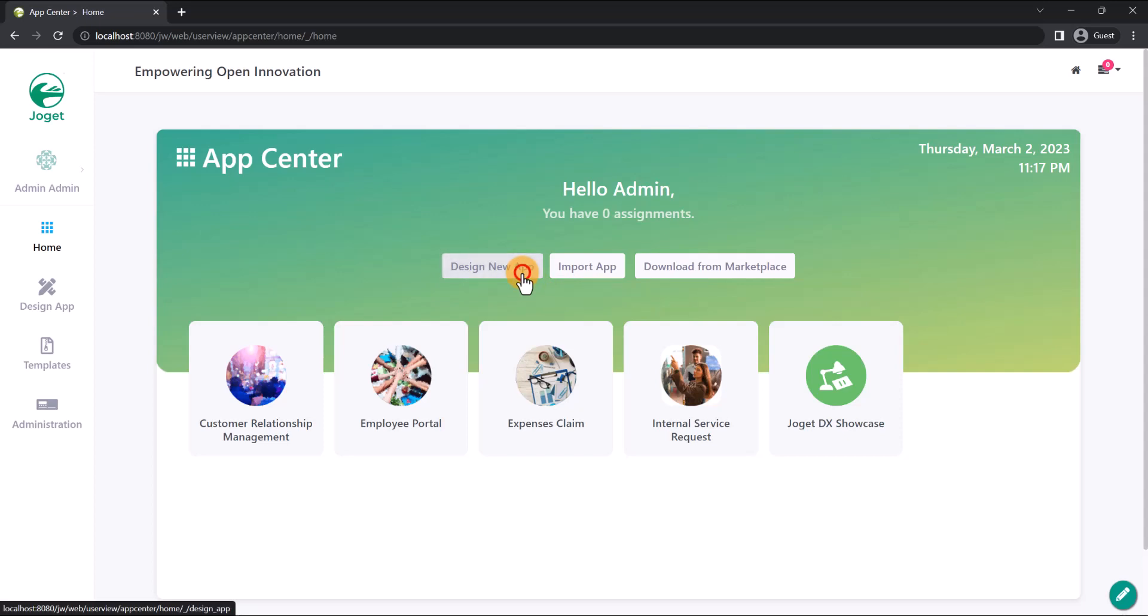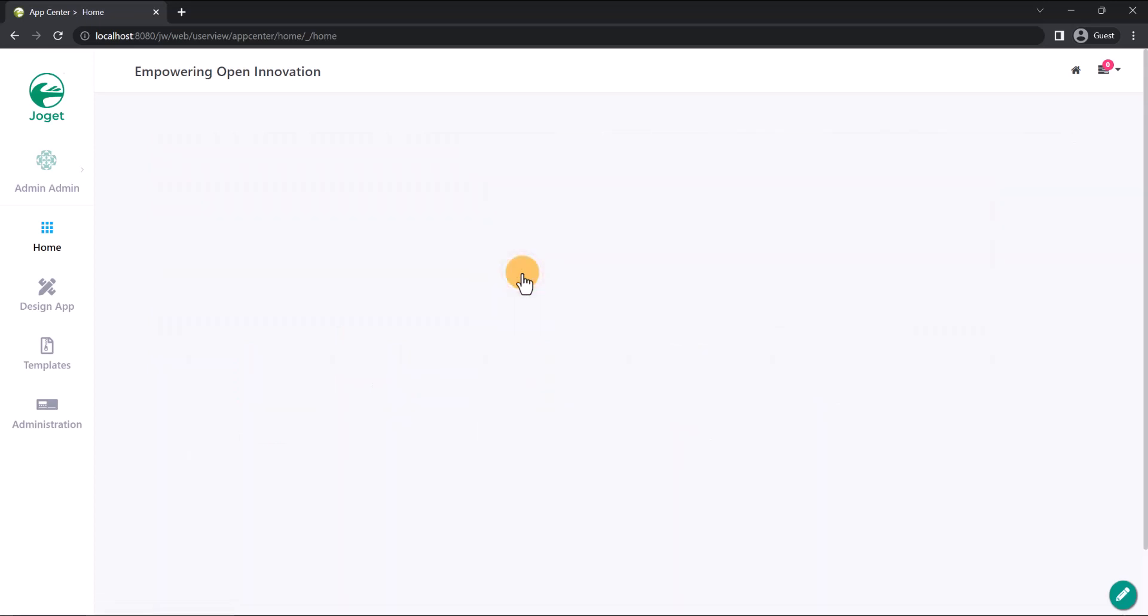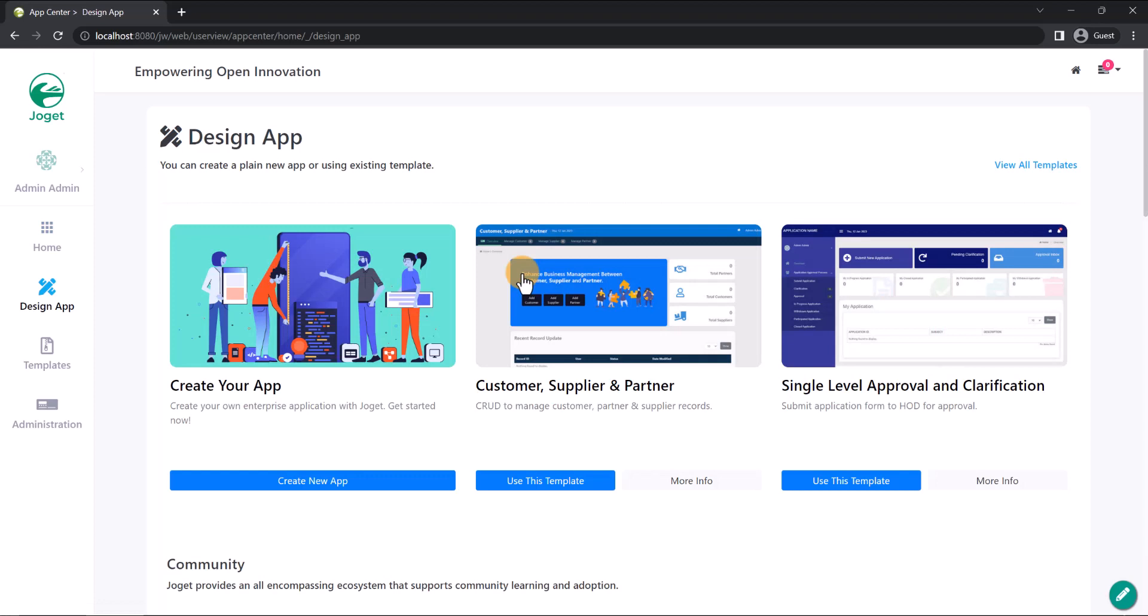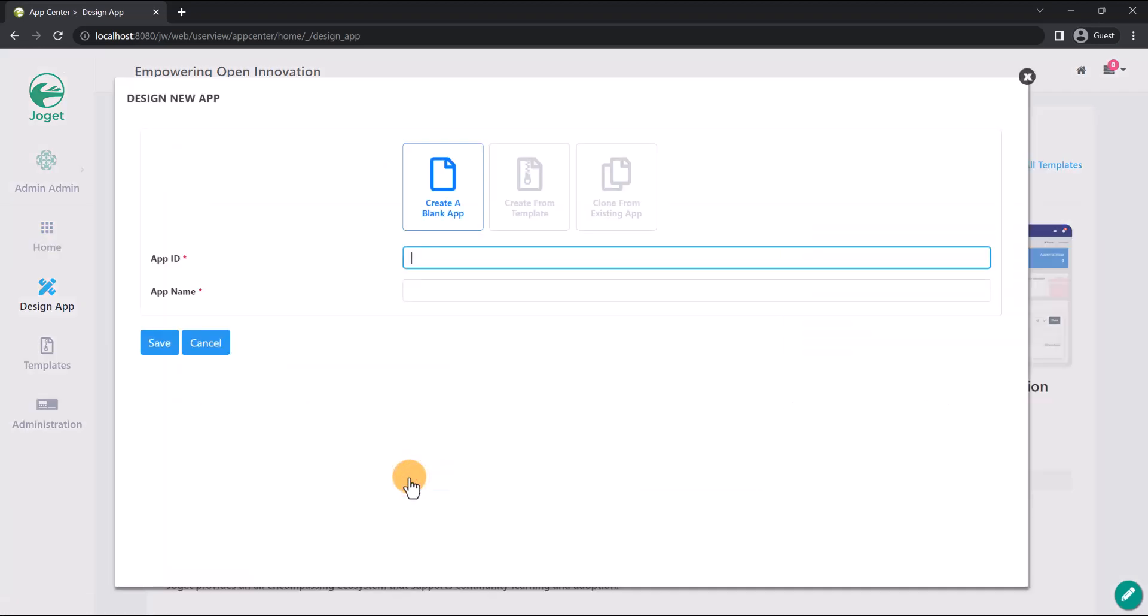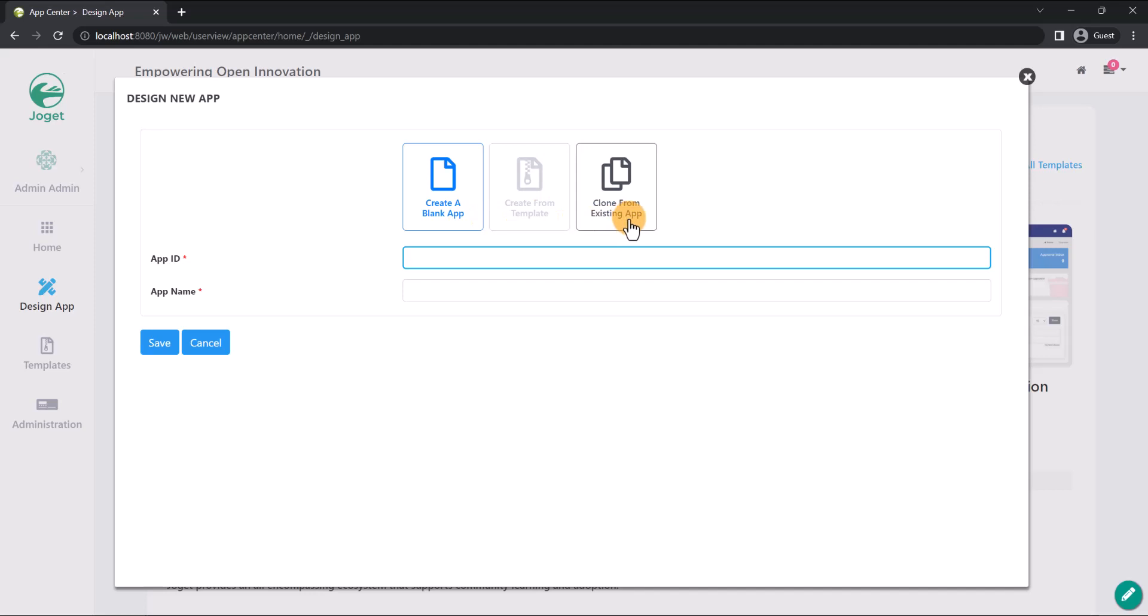Click on Design New App. We are going to create a whole new app. As you can see here, we can either create a blank app, create an app from a template, or clone an existing app. In our case, we will create a blank app. Key in an app ID and a descriptive name, then click on Save.